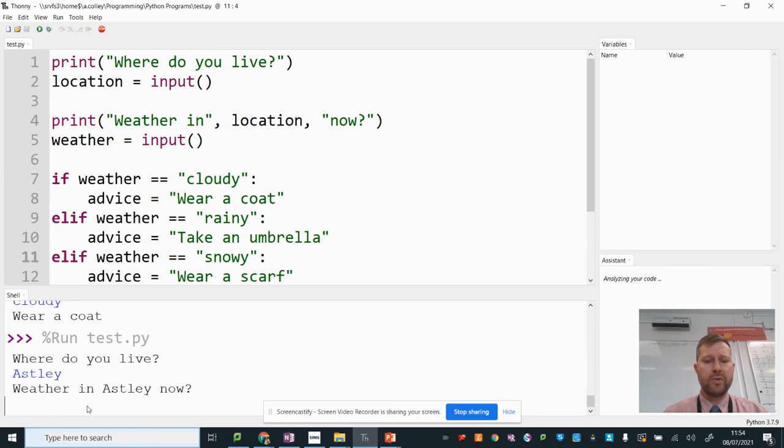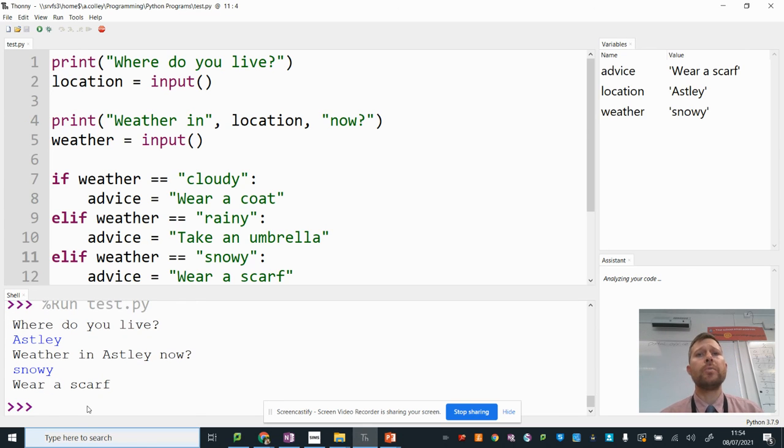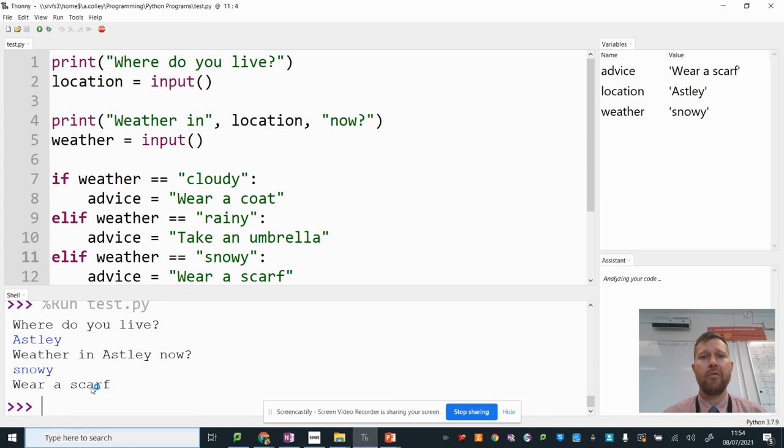So what we're going to do with this one, let's go snowy. Wear a scarf. So I can test all my different branches by running the program several times and seeing if it gives me the right output in the right situation.